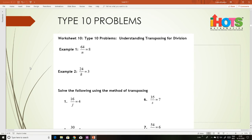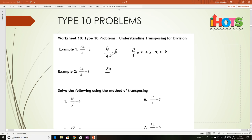Using the same concept you can now do type 10 problems. 64 divided by n equals 8: interchange, so 64 divided by 8 equals n, implies n equals 8. 24 divided by k equals 3, implies k equals 24 divided by 3, that is 8.